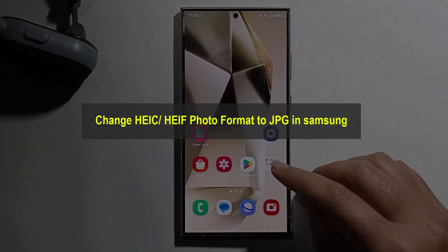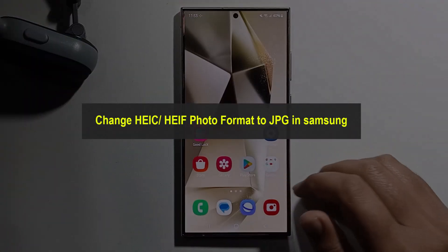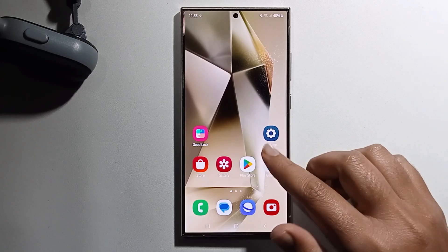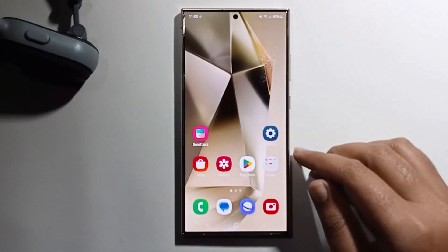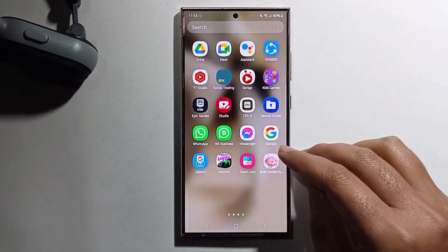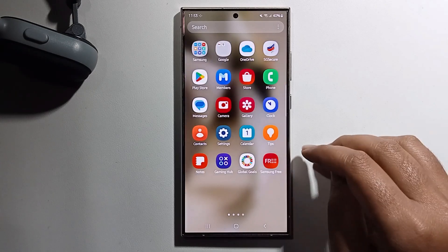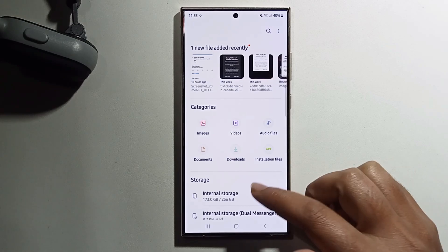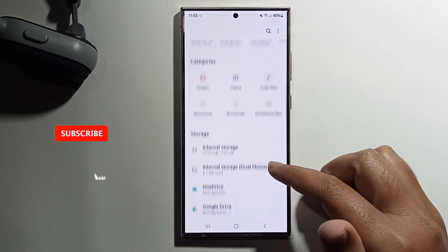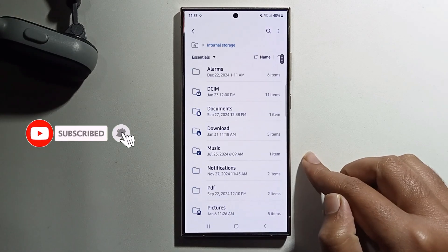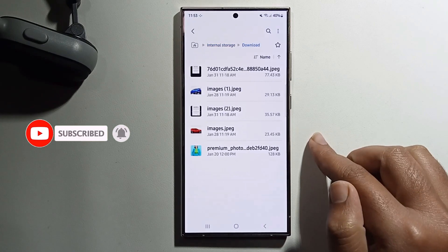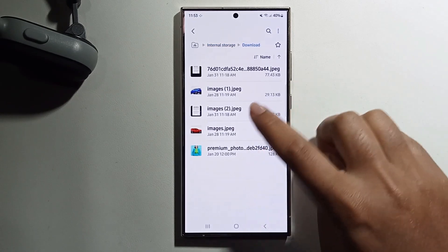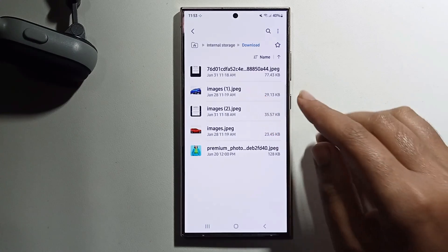Today I will show you how to change HEIC or ACIF photo format to JPG in Samsung. First, open your file manager and select image. Here is my JPG file and just convert.